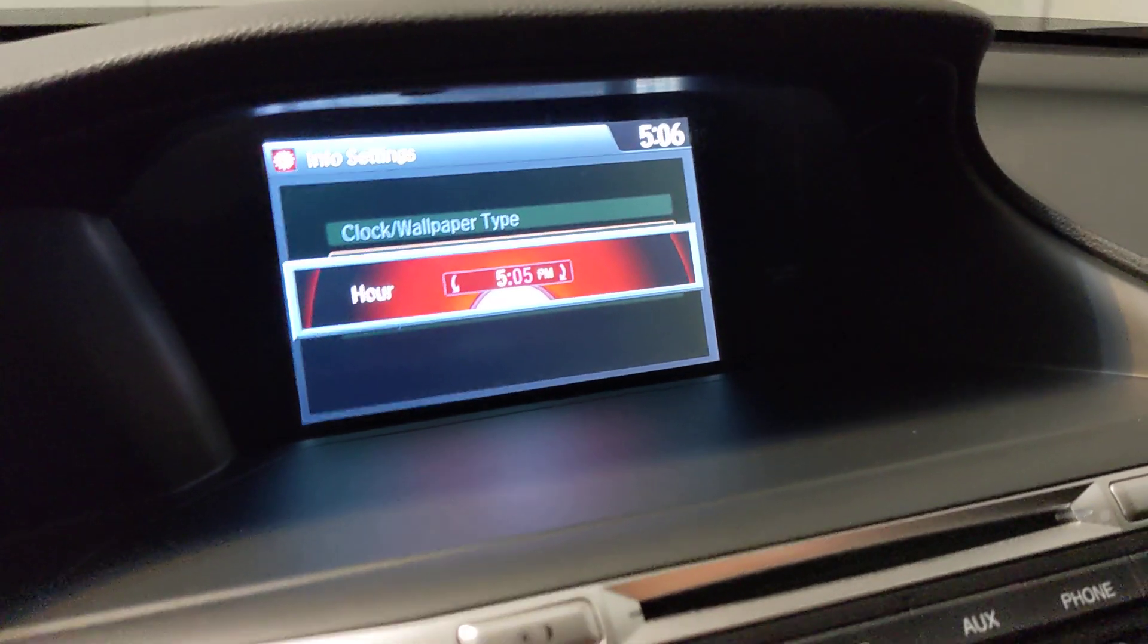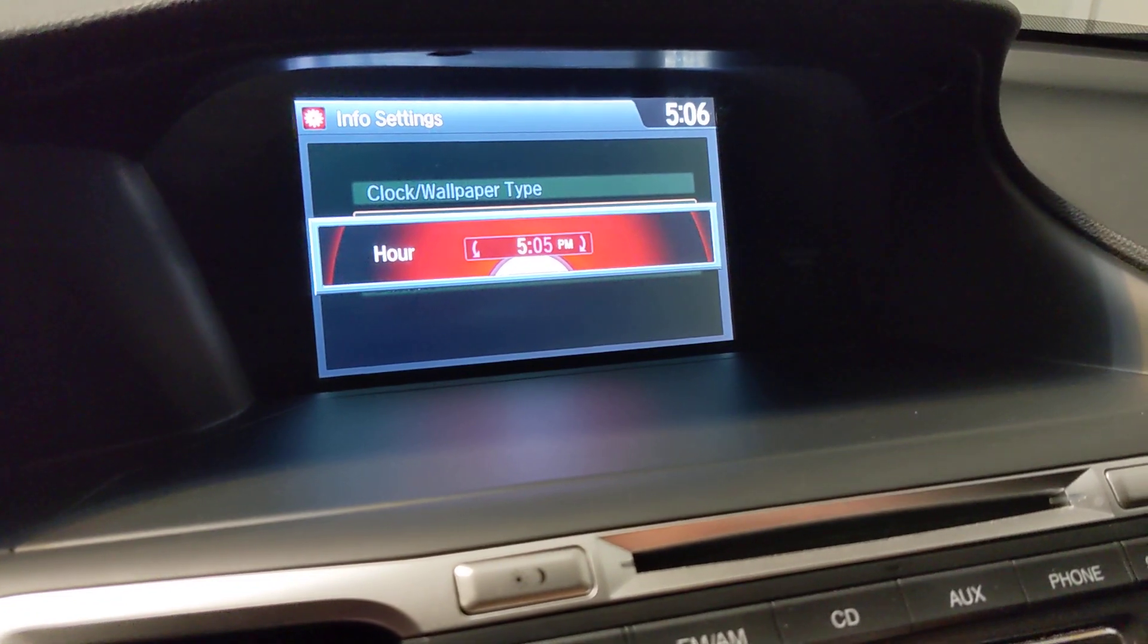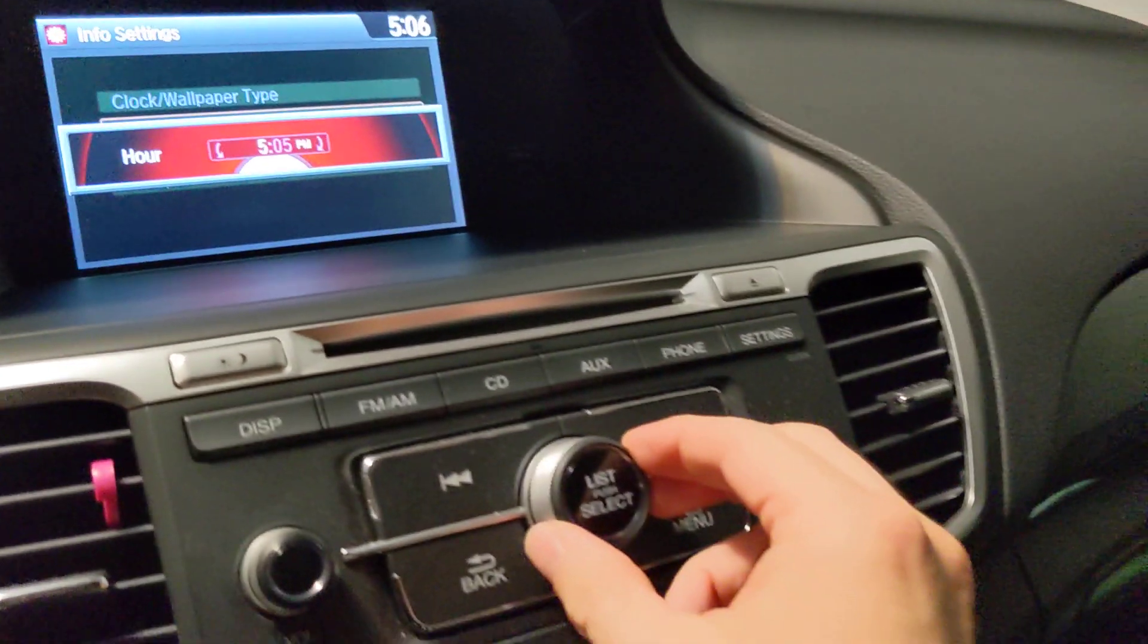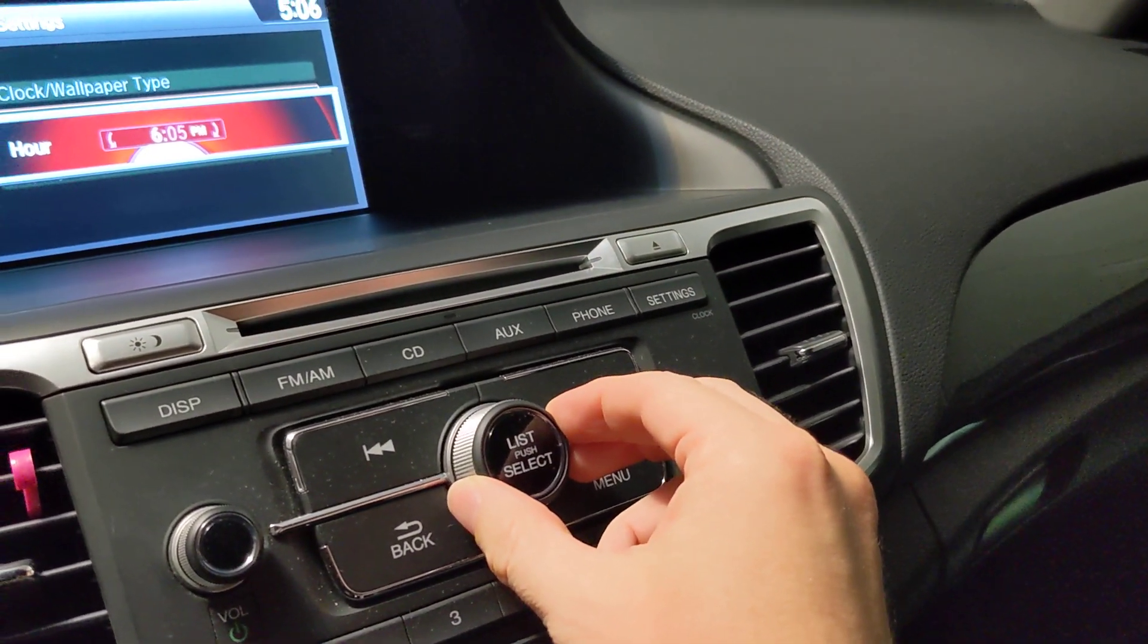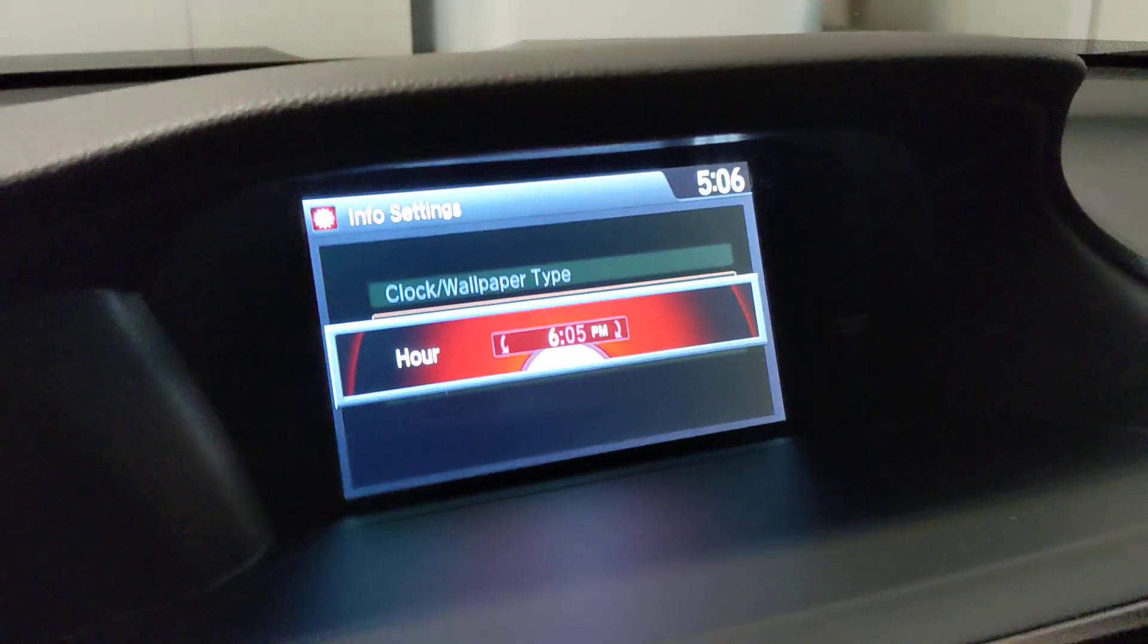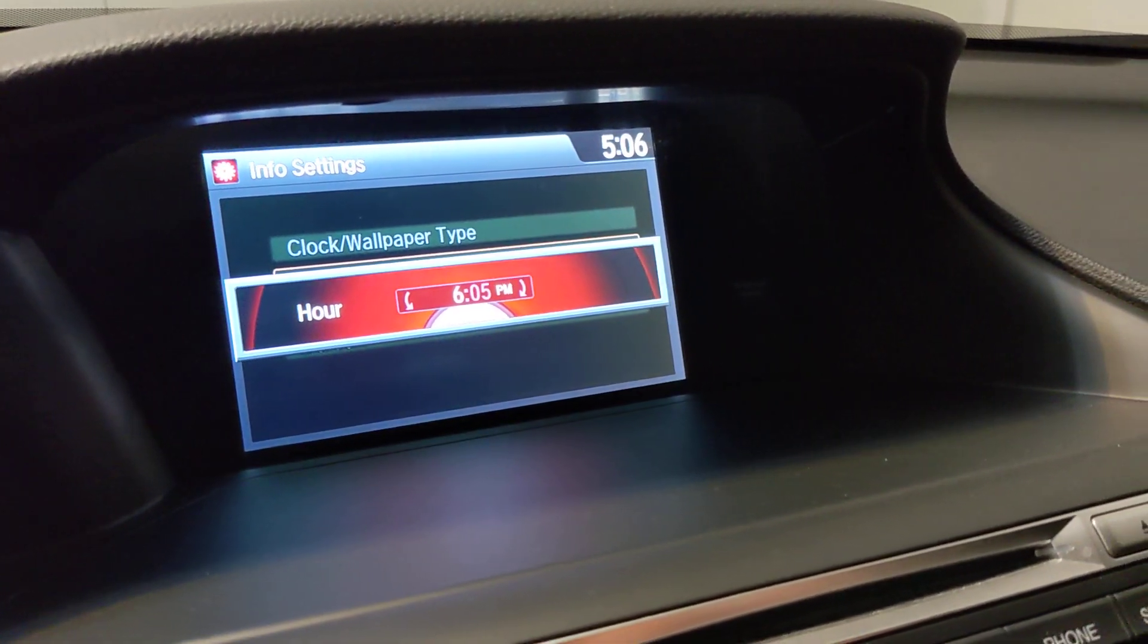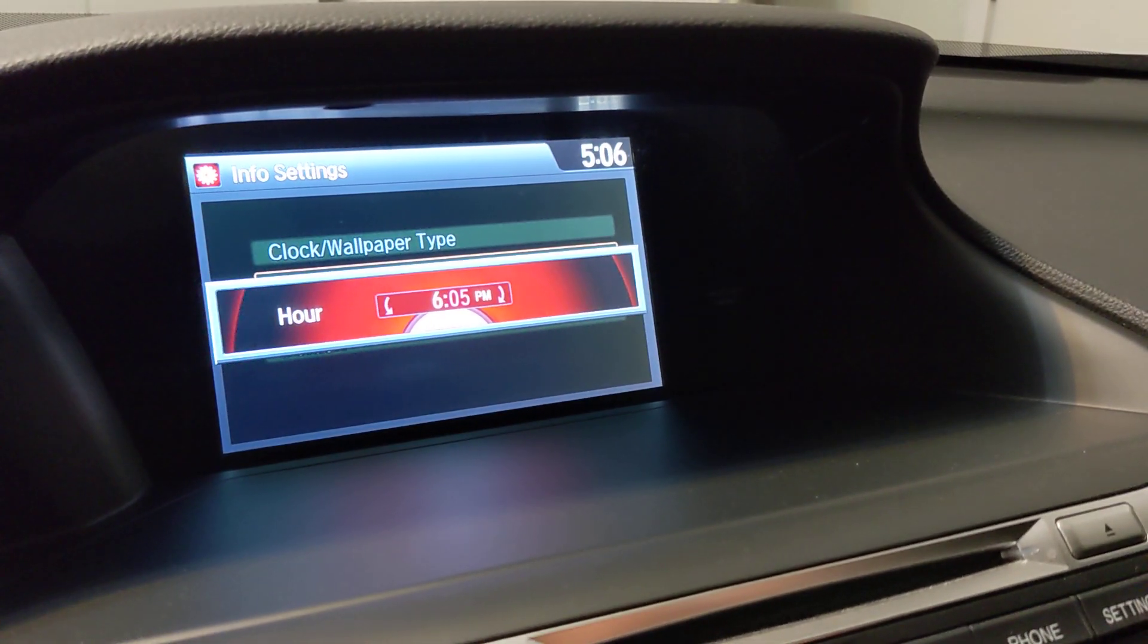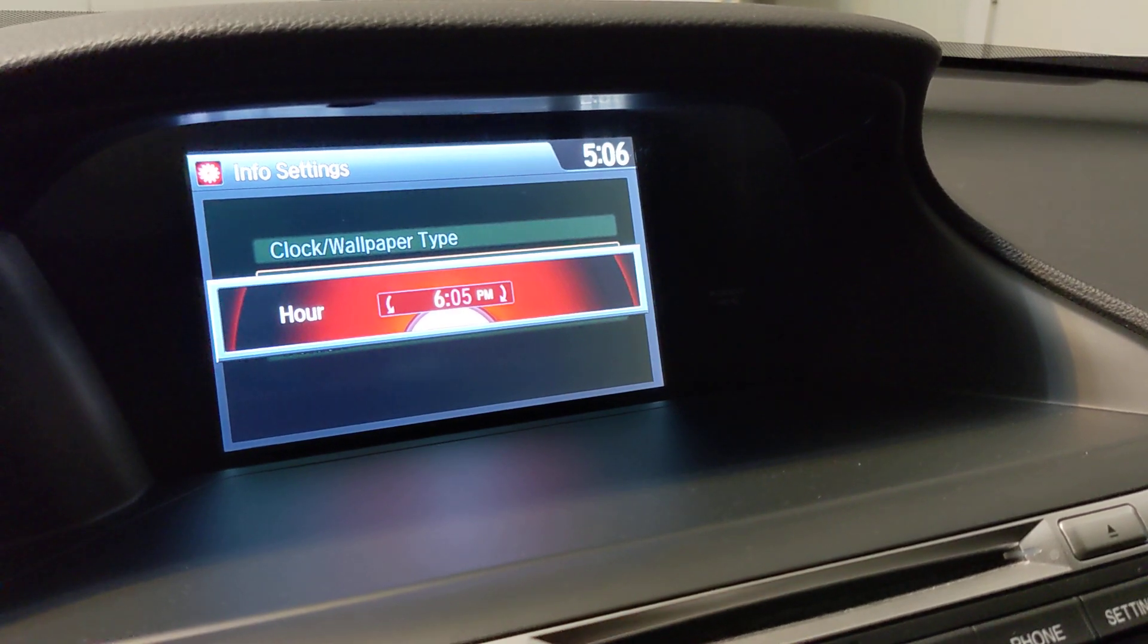Now let's set the time. Right now, we're springing forward, so we're going to rotate the wheel to the right. One movement. That'll get us to 6 p.m. That's it.